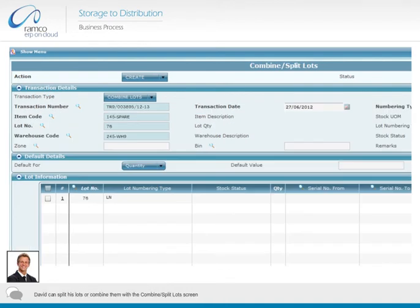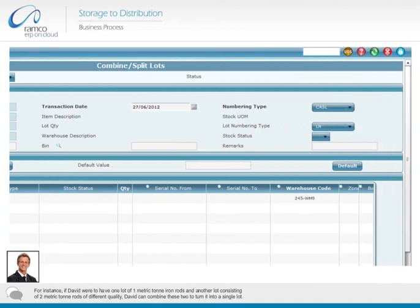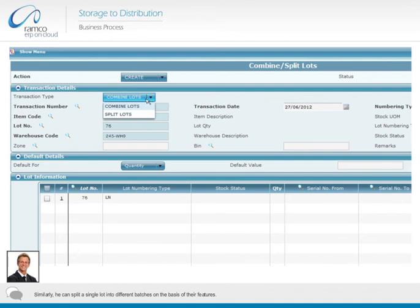David can split his lots or combine them with the combine or split lot screen. For instance, if David were to have one lot of one metric ton iron rods and another lot consisting of two metric ton rods of different quality, David can combine these two to turn it into a single lot. Similarly, he can split a single lot into different batches on the basis of their features.